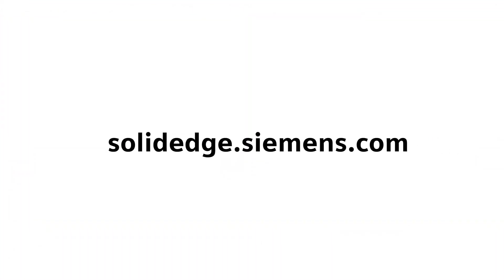To learn more about Solid Edge, visit solidedge.siemens.com.